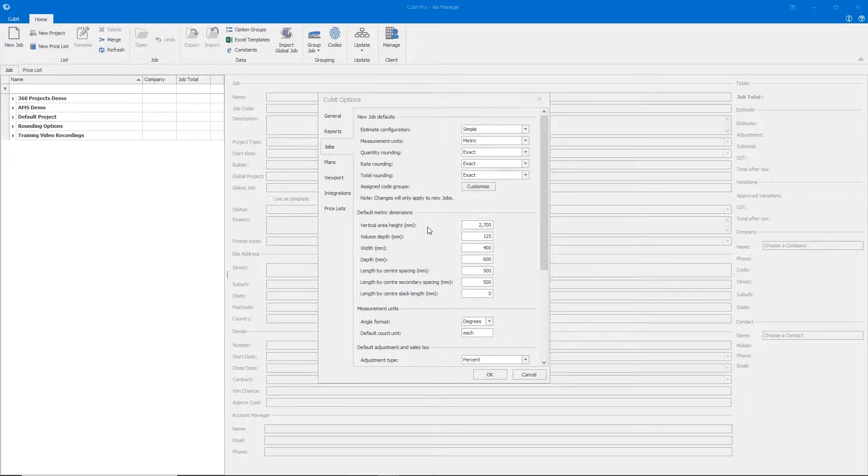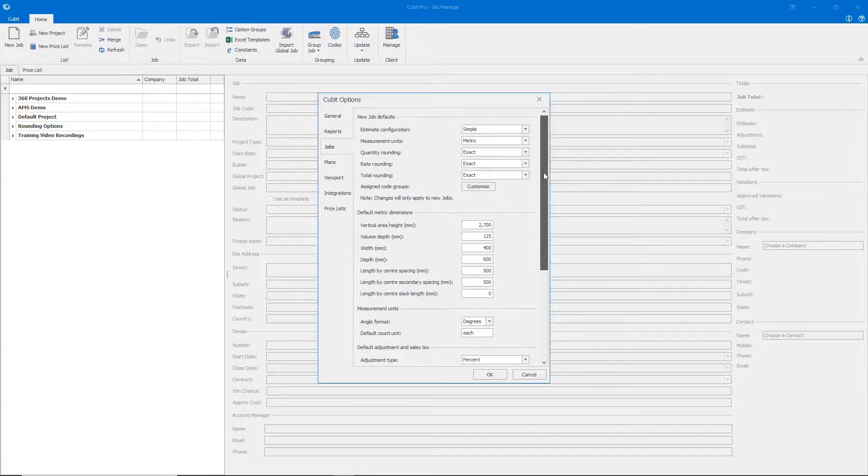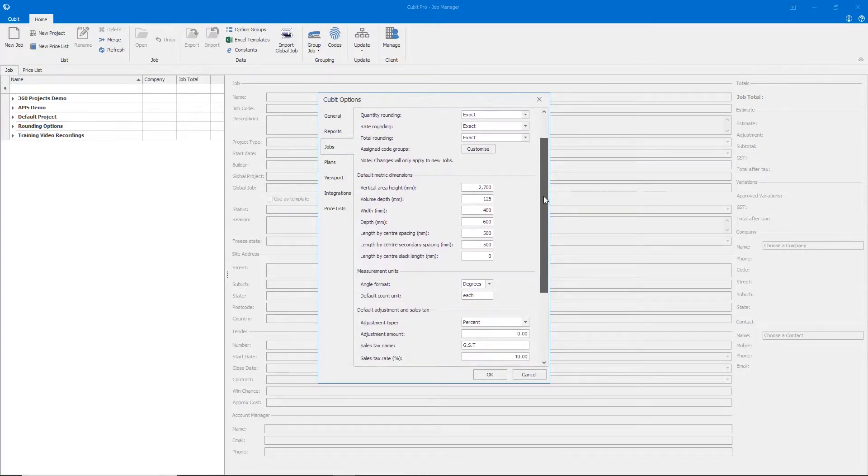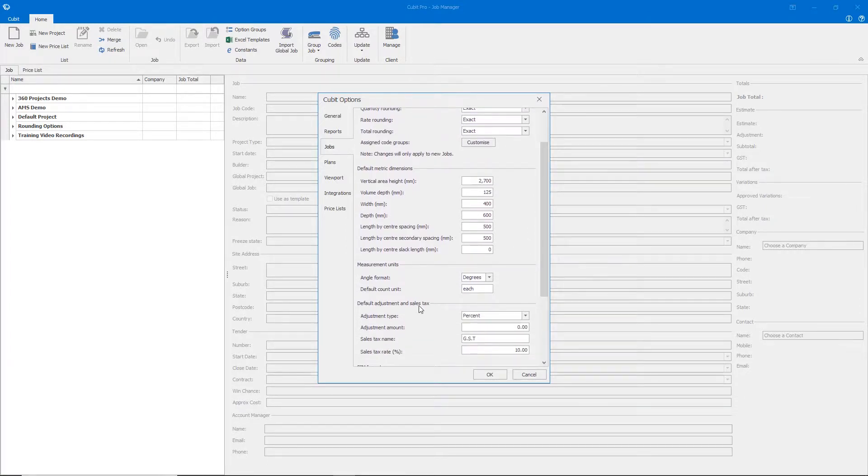You can set the default dimensions that shapes will take in the new task pane, set the default angle measurements, and also set default adjustment and sales tax details.